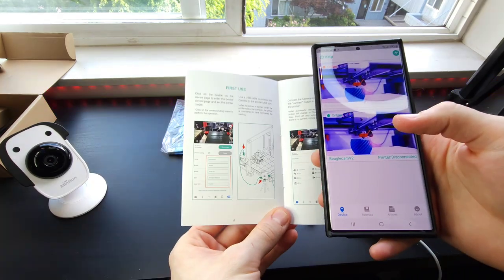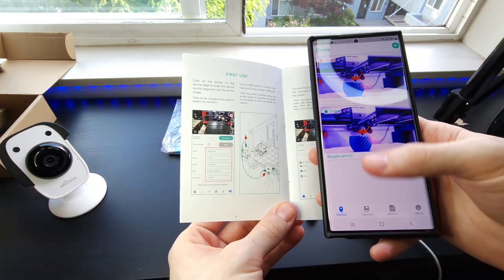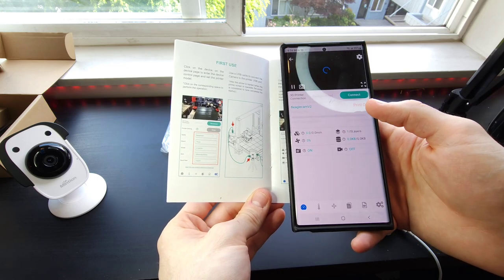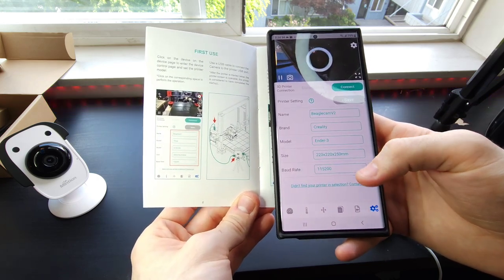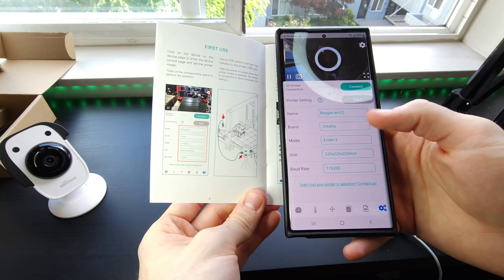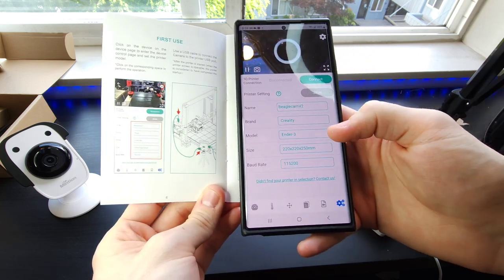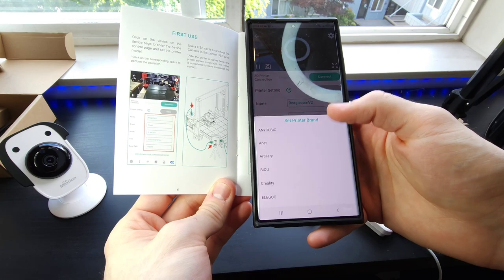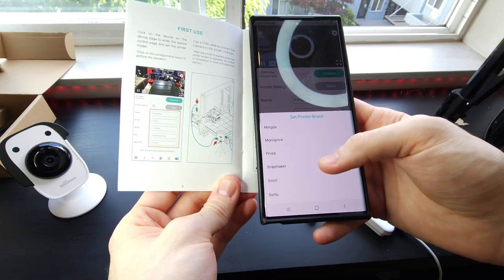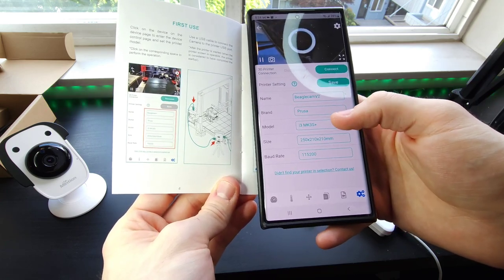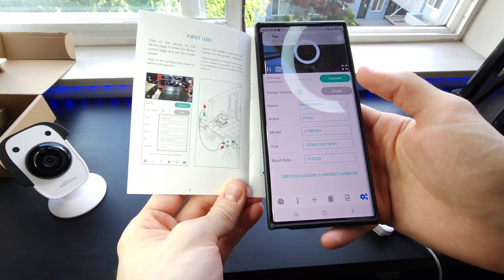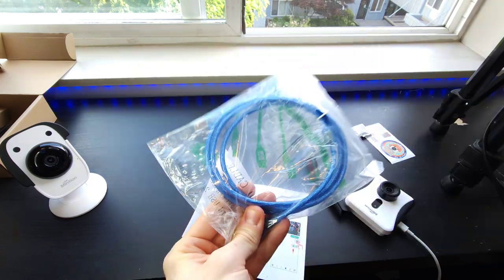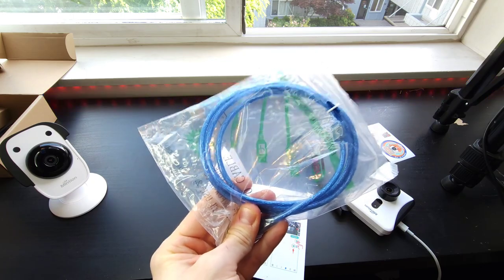Before we plug in to the printer, we have to set it up on the app. Click on your Beagle camera, go into the settings in the bottom corner. Now we're going to select the 3D printer that we want to connect to. We want to connect to the Prusa Mark 3S Plus. Find Prusa Mark 3S Plus, there we go. Now we can use this to connect to the 3D printer.